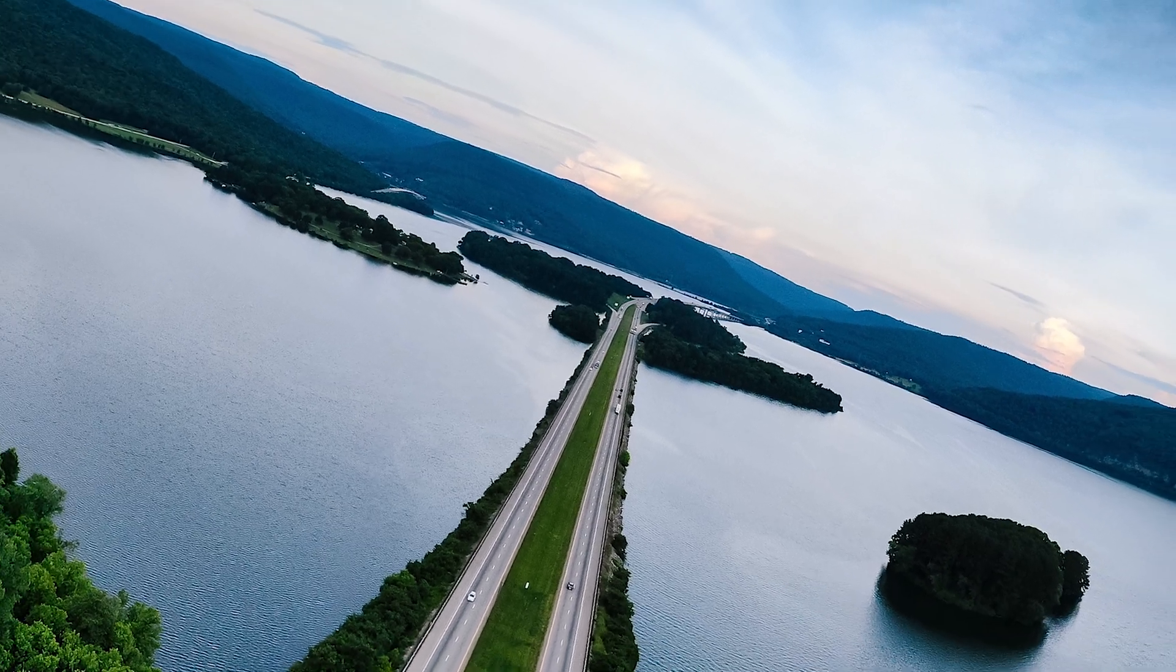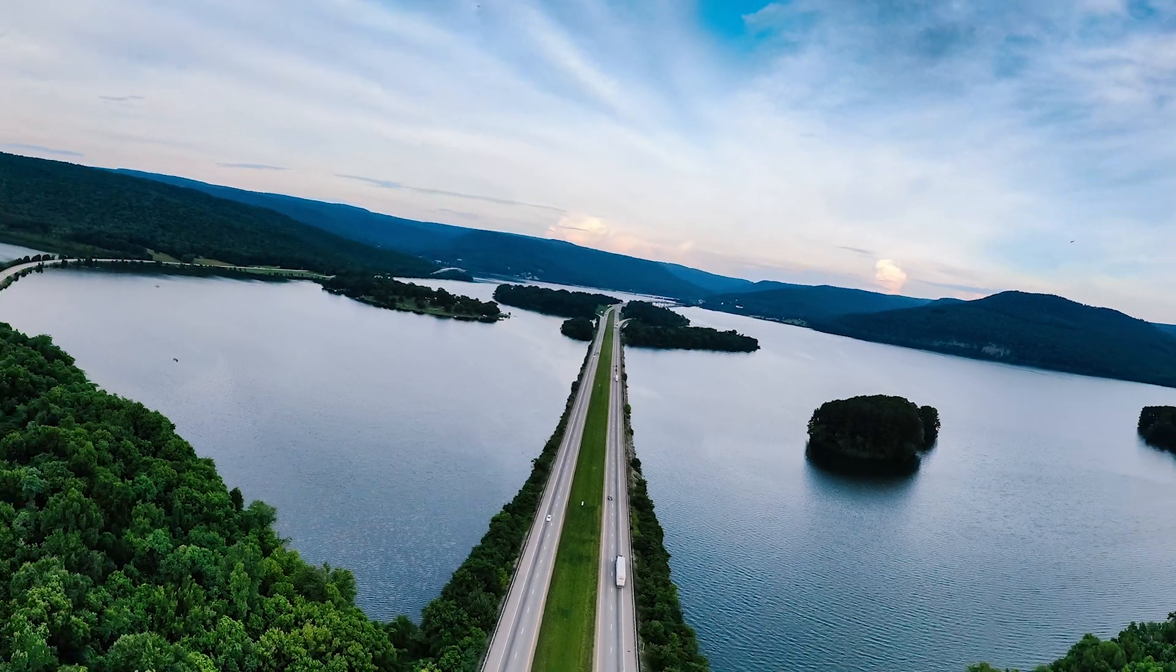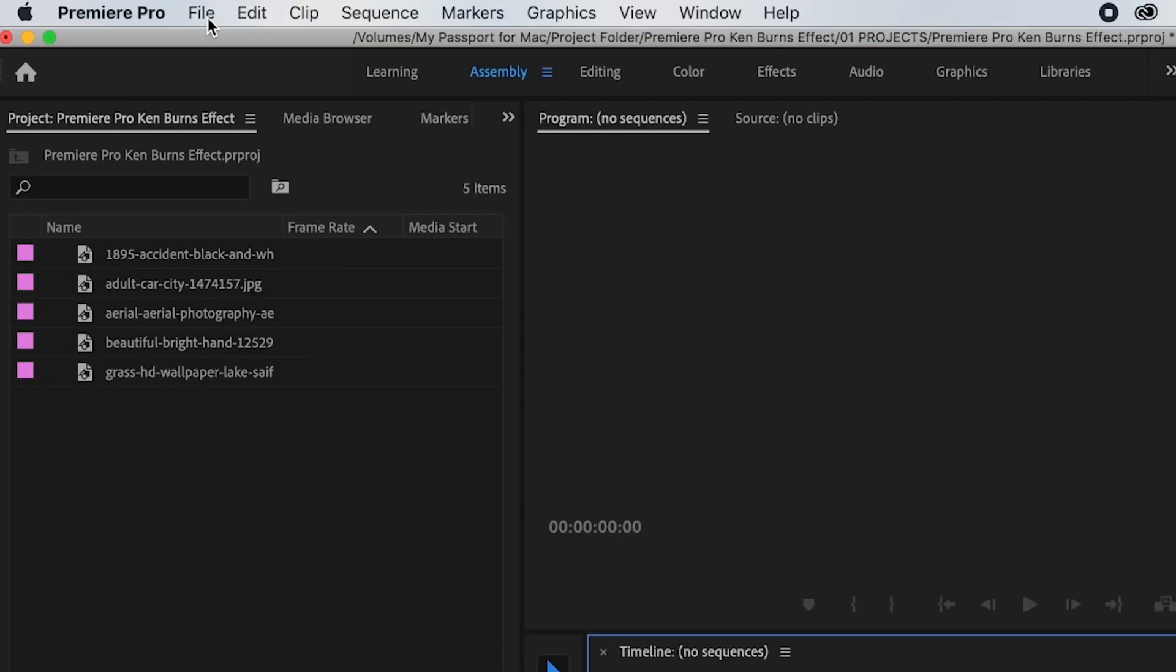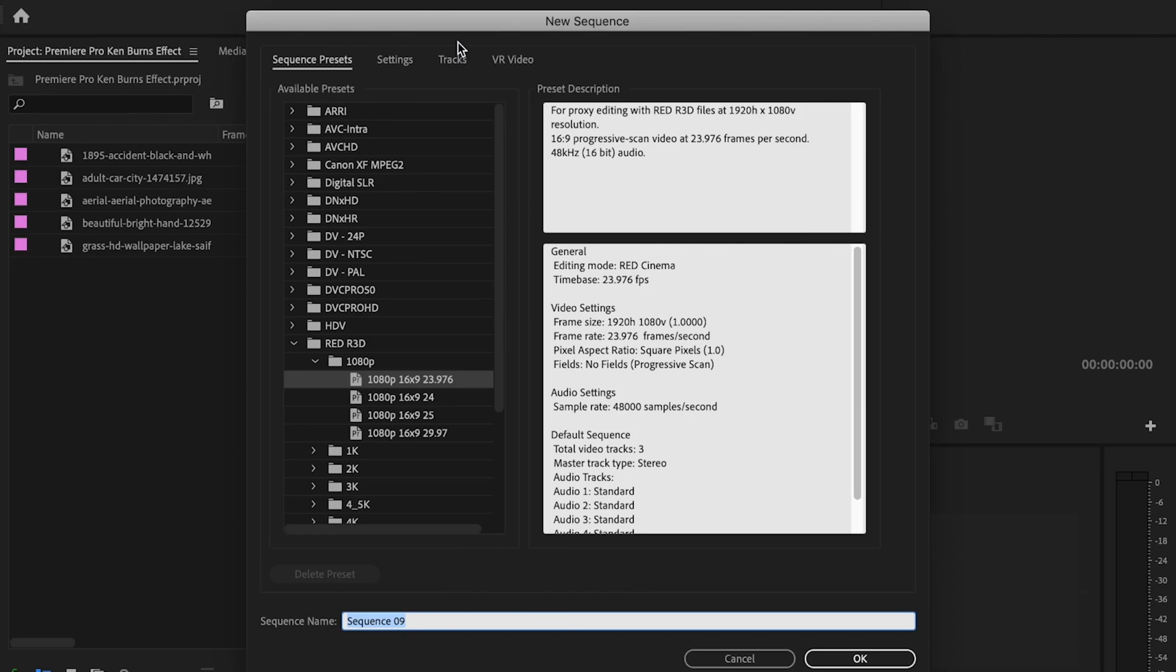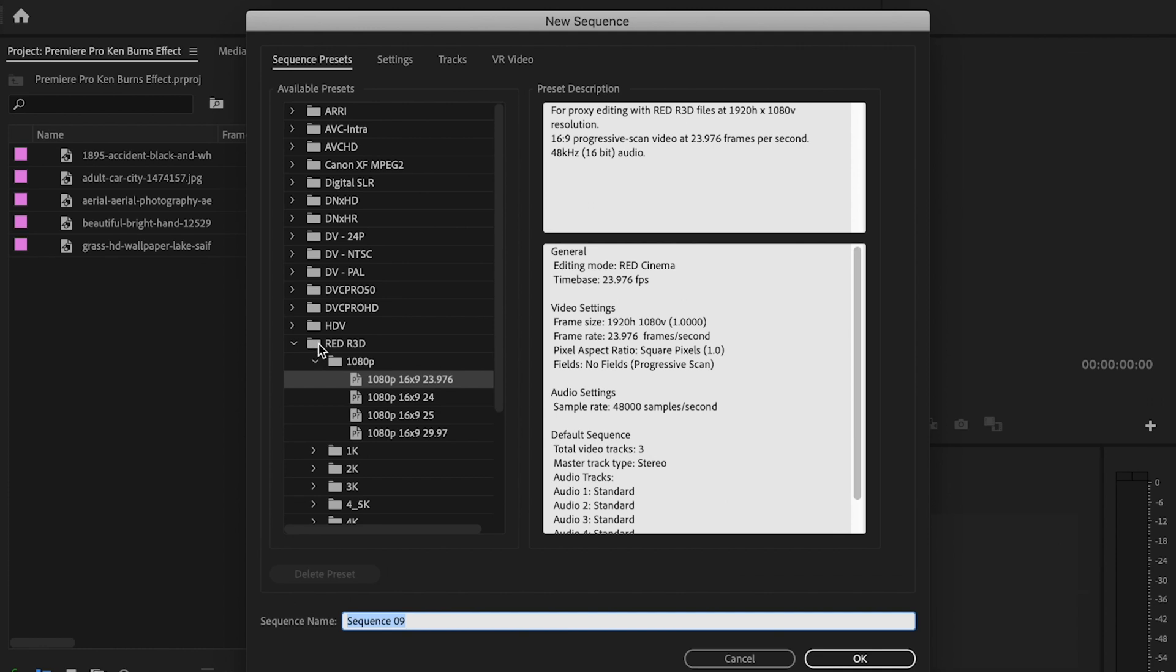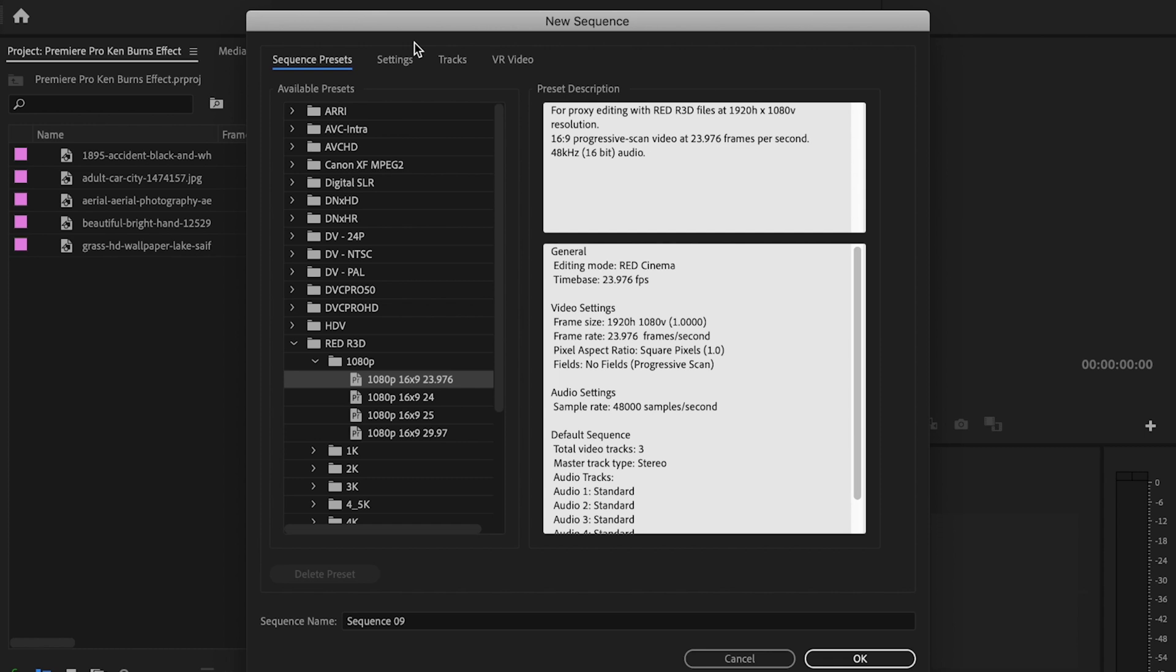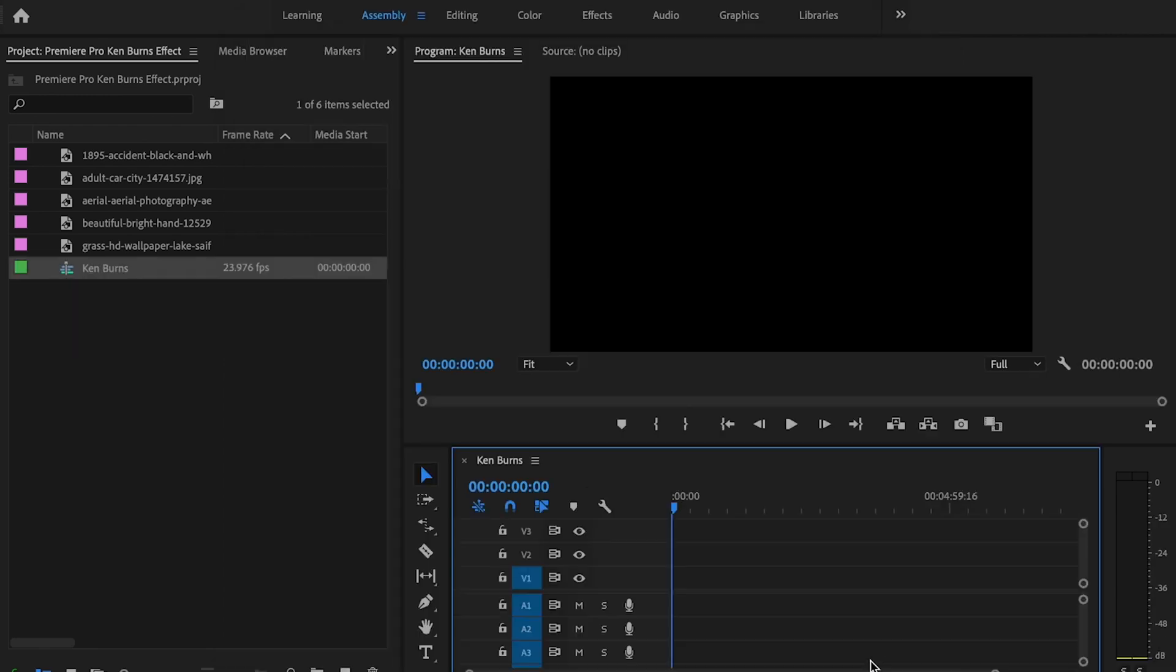I'm going to show you multiple variations of this effect, so let's get right into it. First, I'll go to File, New Sequence, click on RED 1080p, then 1080p 16x9 23.976. Go to settings, ensure the frame size is 1920 by 1080, name the sequence Ken Burns, and press OK.